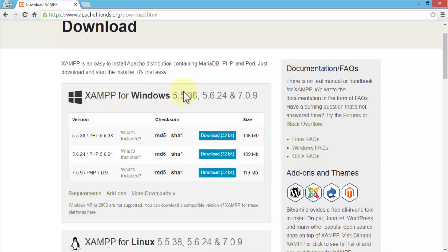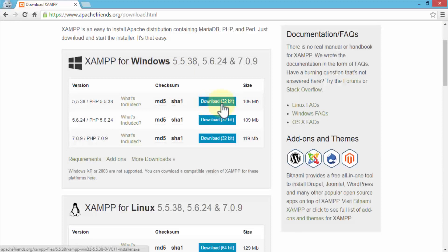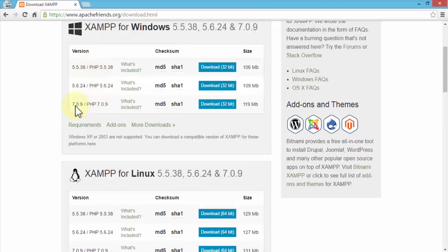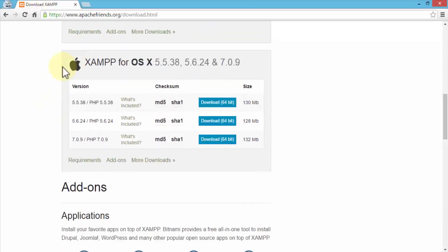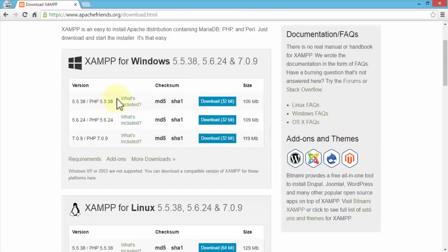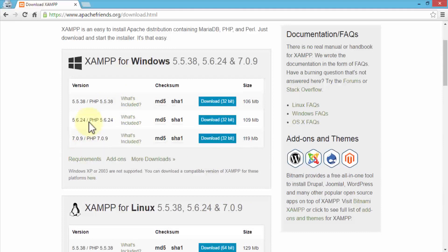The download page gives several options: XAMPP for Windows in 32-bit, and XAMPP for Linux in 64-bit, for example. The versions relate to PHP 5.5.38, 5.6, or PHP 7, which is the current one. If you're using a Mac, you can download the 64-bit version for Mac OS. I'm on Windows, so I'll download the 32-bit version for PHP 7. On my computer I'm using PHP 5.6.24, but you can download the most current one.